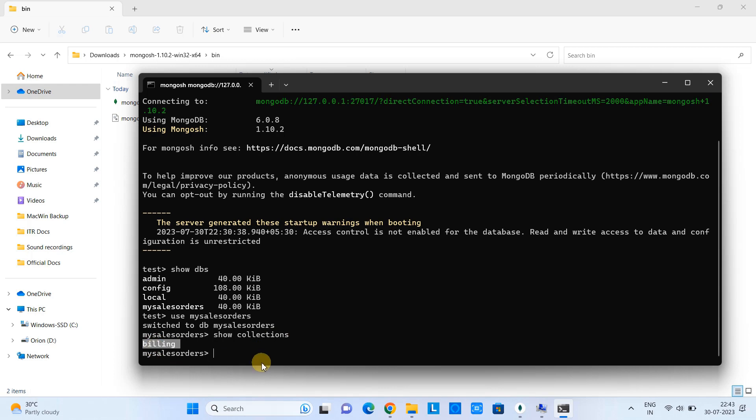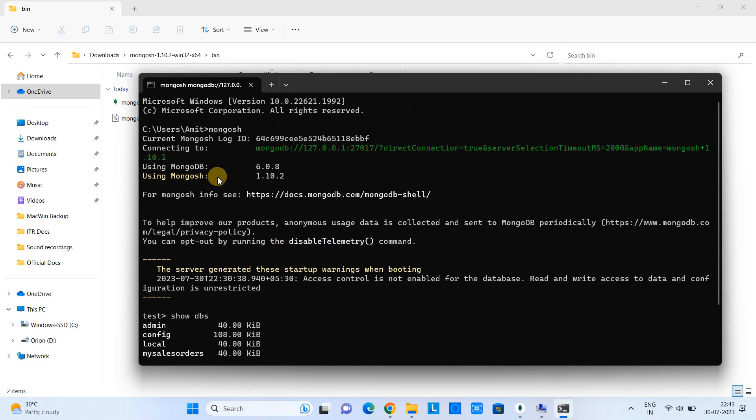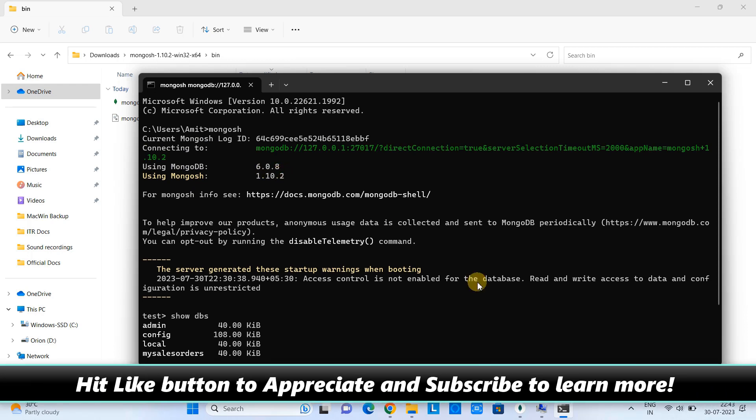So guys, we have so many commands to interact with the database. This video will help you to set up the MongoDB, MongoDB Shell in your Windows 11 operating system.